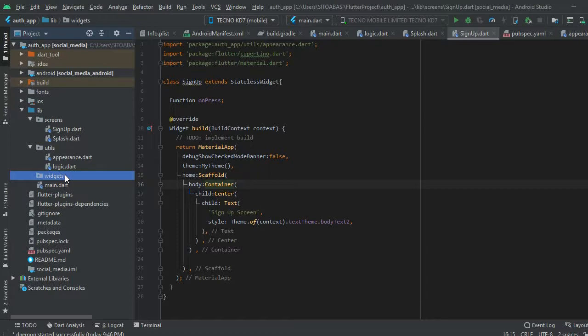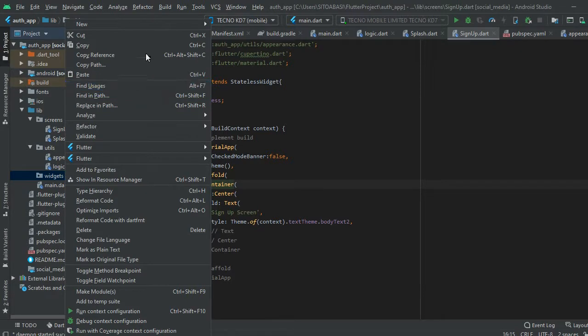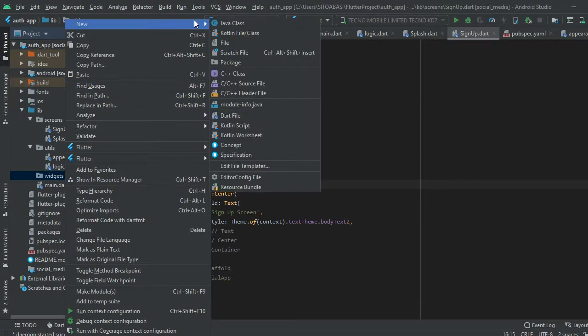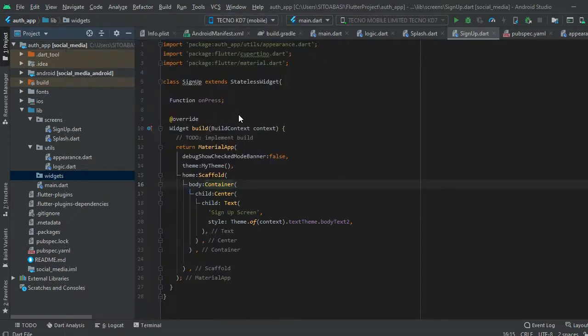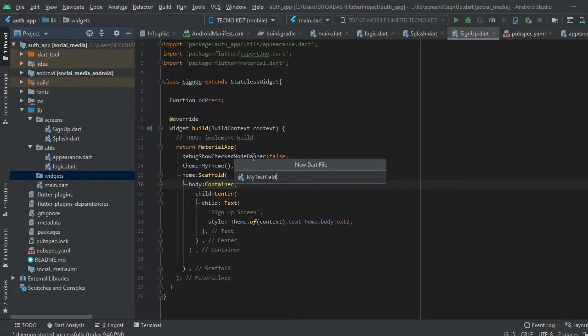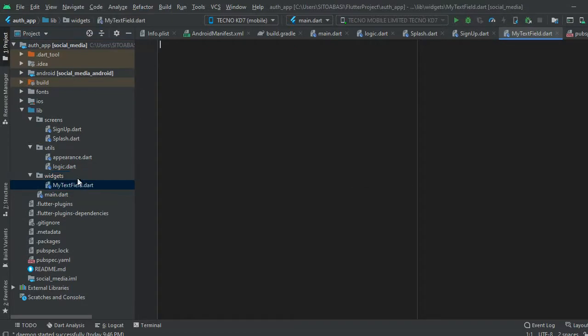Inside the widgets directory we're going to create a new file. I'm going to call this file 'my_text_field'. We have created a dot file called my_text_field. This is a reusable widget — a reusable text field that we can use on multiple screens without having to code it again. You create the widget once and use it as many times as you want.